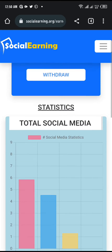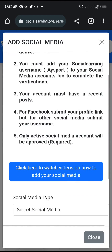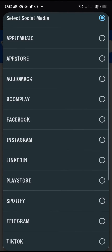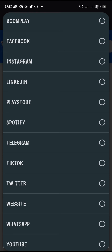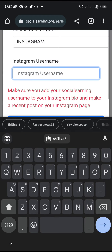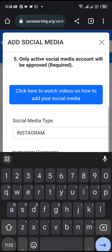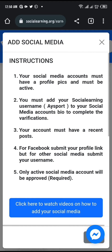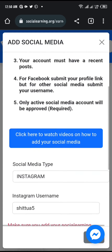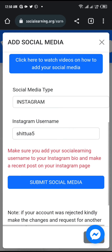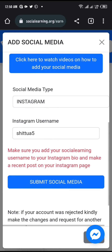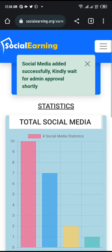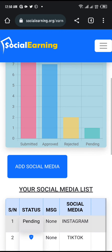Once you are on the website, click on Add Social Media, select the type of social media you want to add, which is Instagram. Submit the username you copied, which is your Instagram username. Read the instructions there to understand better, then click Submit.